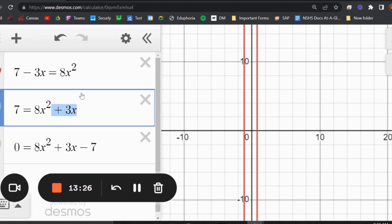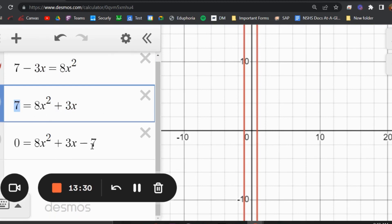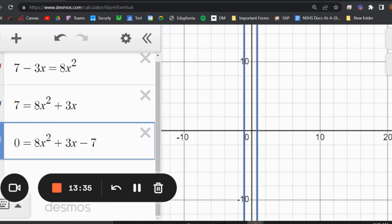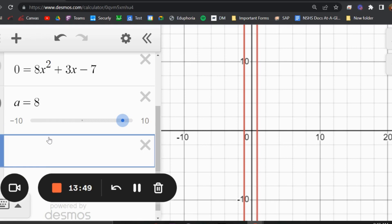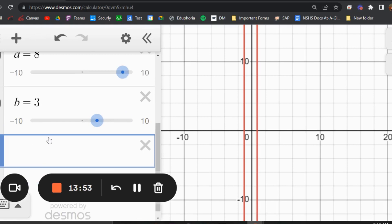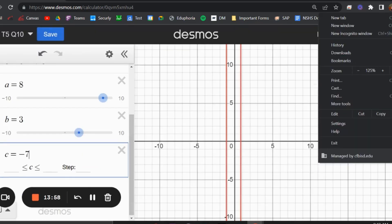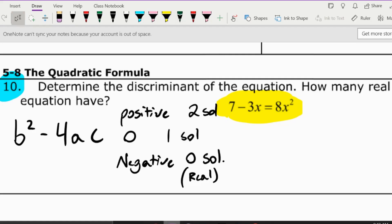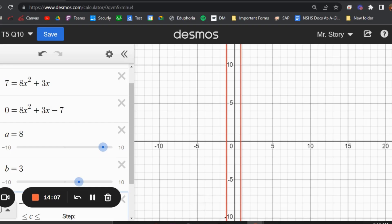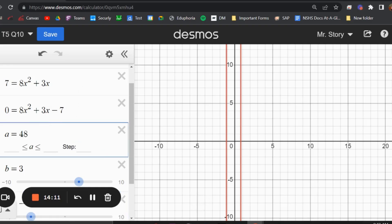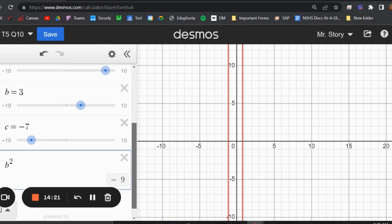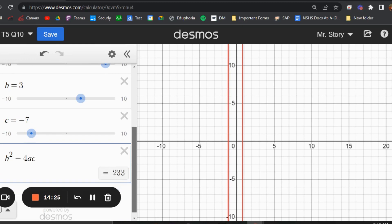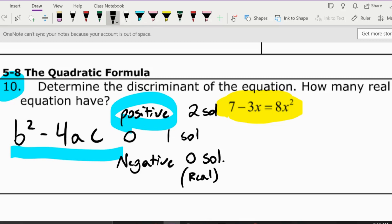To set it equal to zero, I move everything to the right side. First I add 3x to both sides, then subtract 7 from both sides — and I'll verify in Desmos that nothing in the graph changes, confirming my steps are correct. From the standard form we can see a equals 8, b equals 3, and c equals negative 7. Plugging into the discriminant formula b² minus 4ac gives us 233, which is positive, meaning there are two solutions.